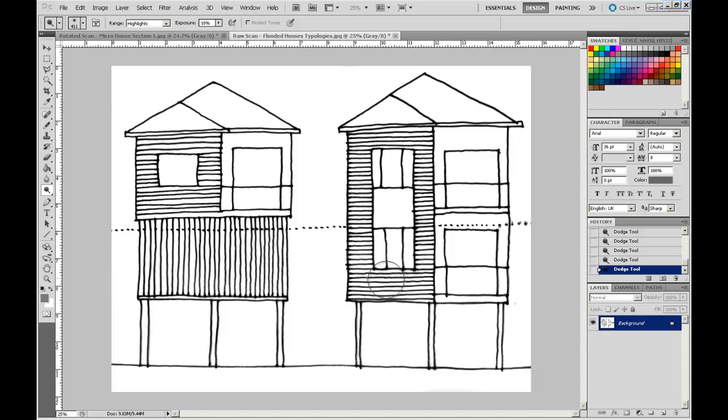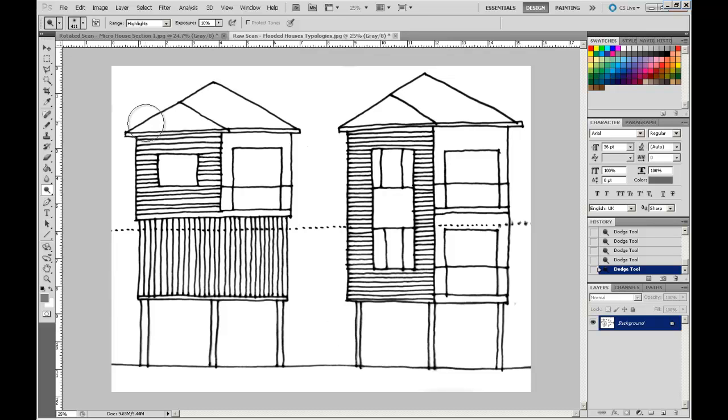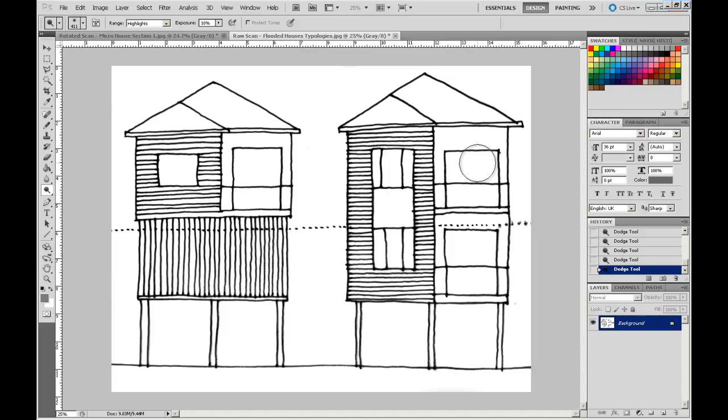So there you go, that's shown you how to clean up some fairly marginal sketchy drawings using the Dodge tool and using the Brightness and Contrast settings. I hope you found that useful. Stick around, we're going to be doing a little bit more scanning in the next video, but we're going to see how we can composite drawings together, perhaps if we need to scan drawings larger than our scannable area. So stick around.